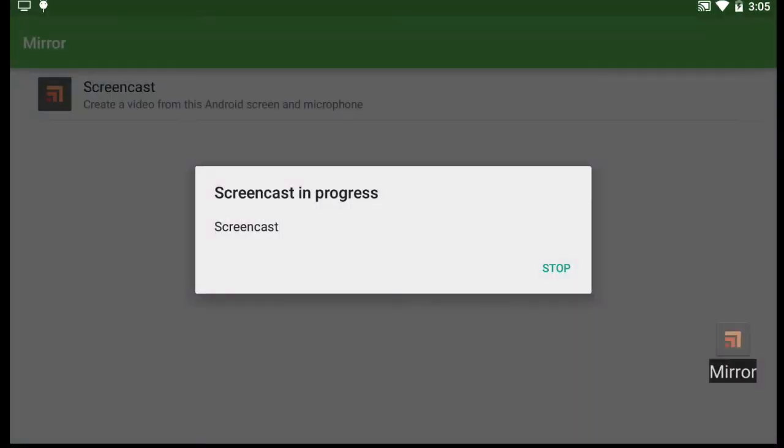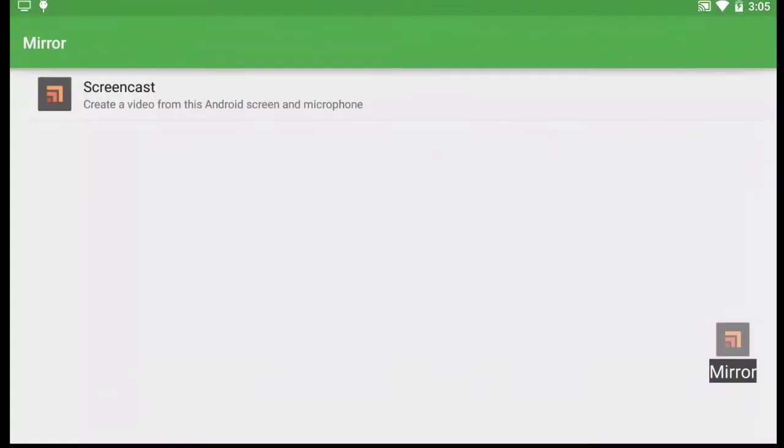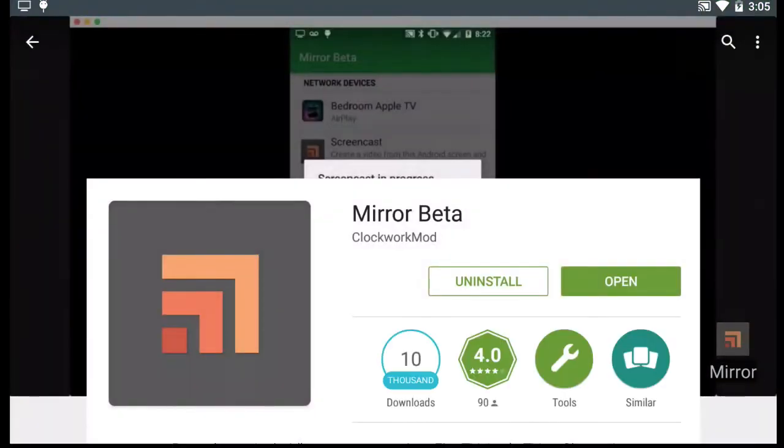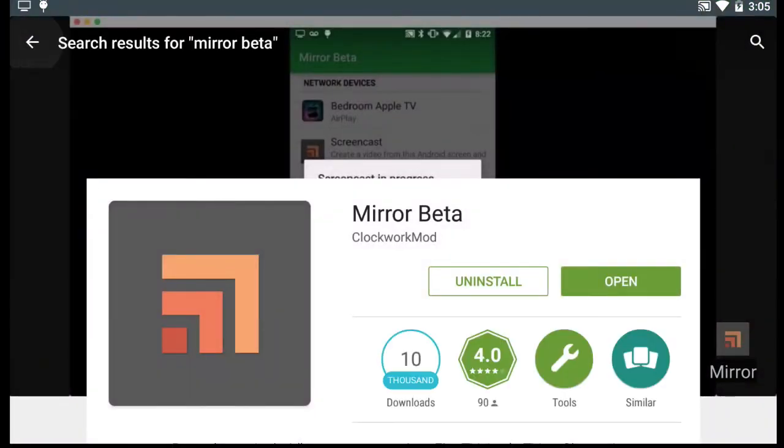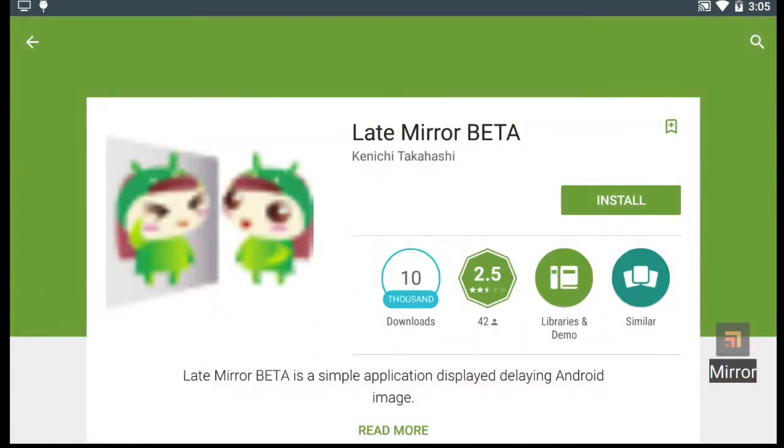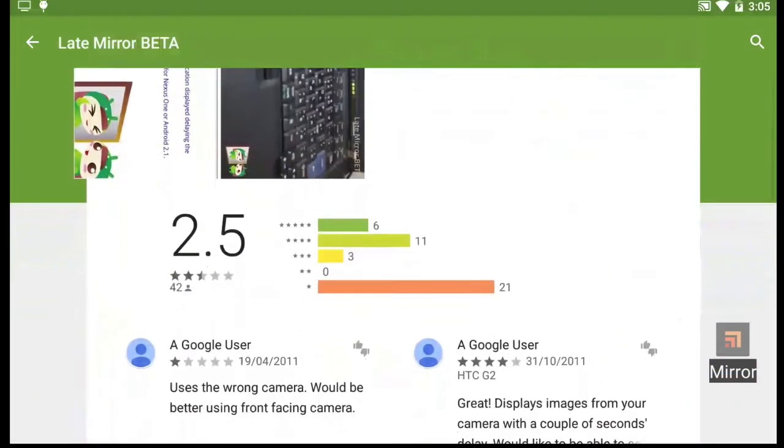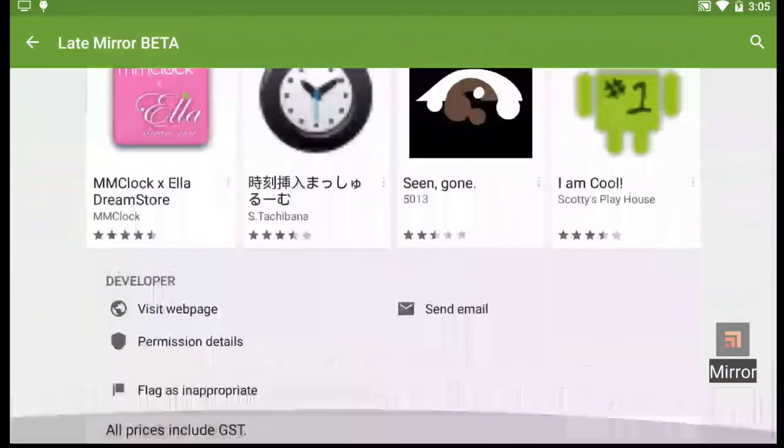Okay, so I've started the recording. You can see it says screencast in progress. So I can just navigate normally in the app store or do whatever. And you can see it's very responsive and a very nice quality as well.